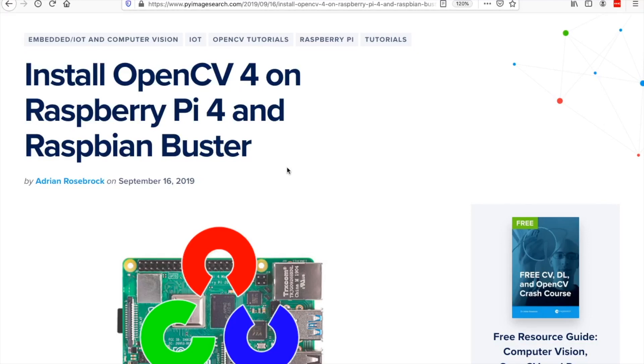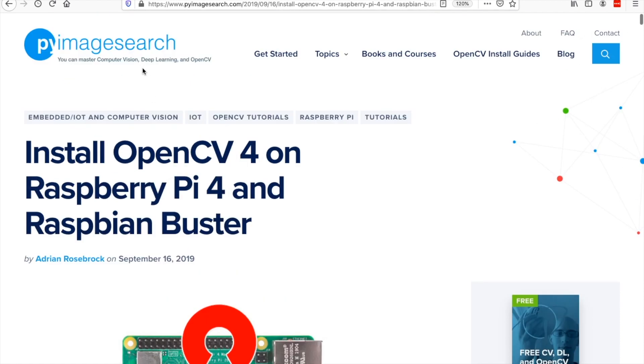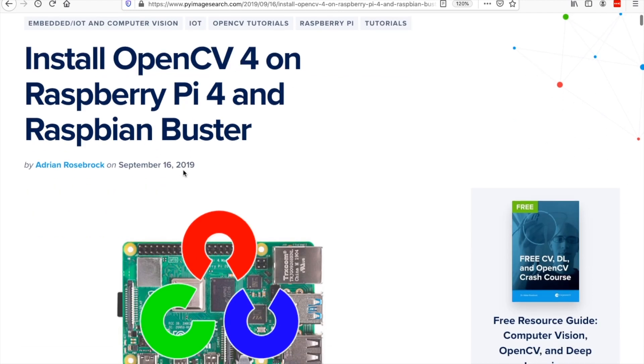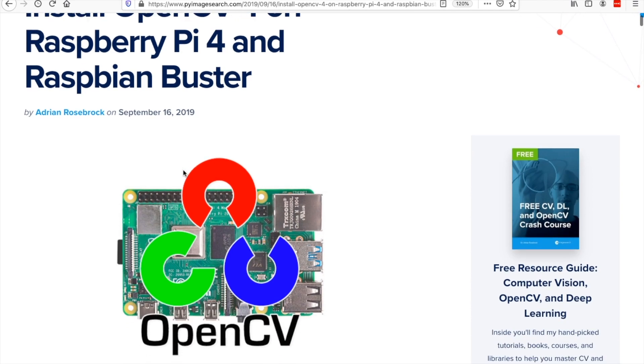In this video, I'm going to show you how we can install OpenCV on our new Raspberry Pi 4 with Raspbian Buster OS. We will use this guide from Pi Image Search, which is a very helpful website in developing image processing applications for Raspberry Pi 4.